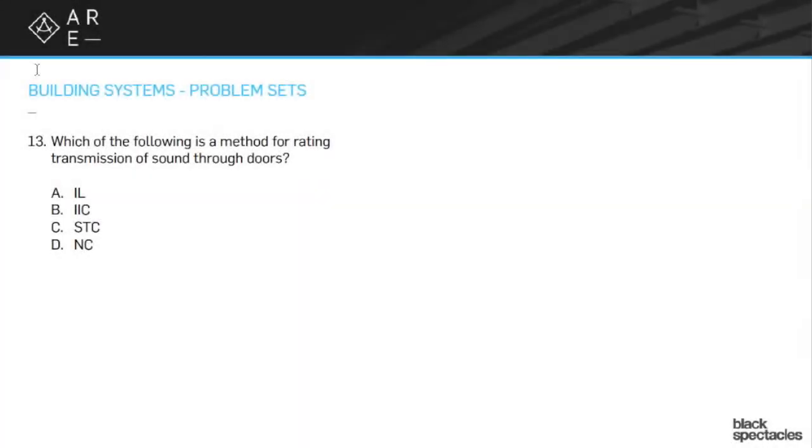Which of the following is the method for rating transmission of sound through doors? Number 13. And the answer to that one is C, STC, the sound transmission.